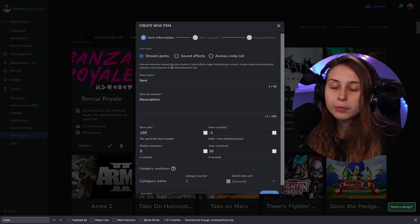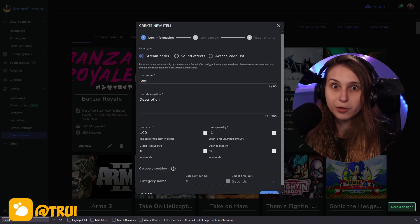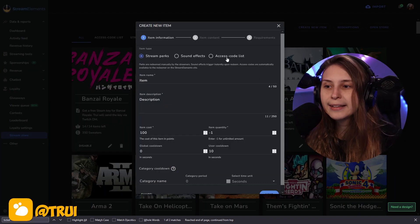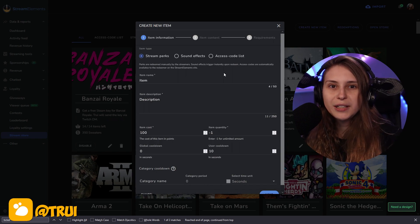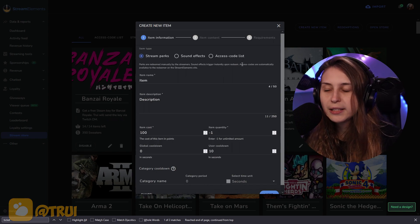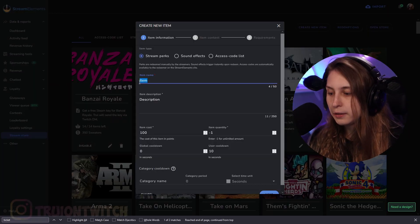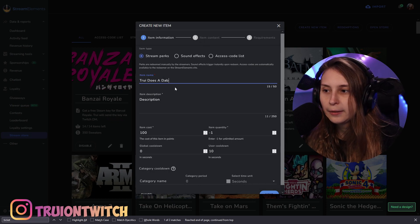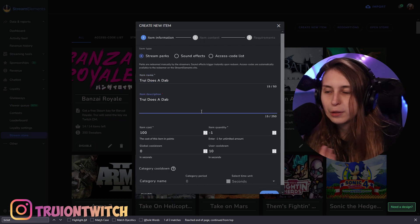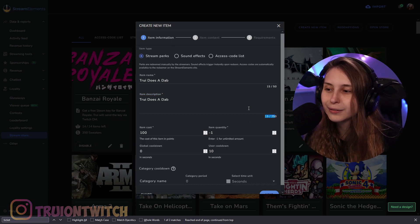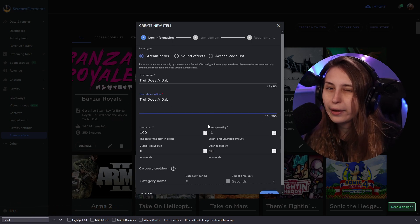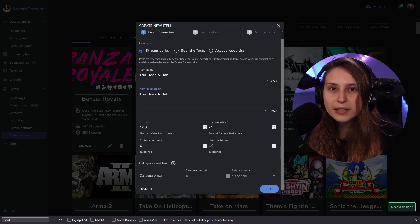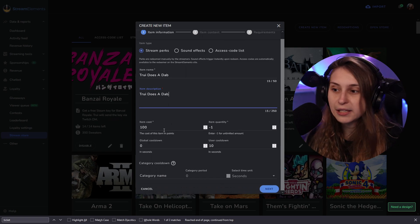Here we can choose a Steam perk. Can be literally anything. A sound effect, which will go off on your stream, or an access code list. These are Steam codes. So what this does is the access code list lists out codes, and then it will pick one from one row at the time and send them to the person that redeemed it. So Steam perk can be Tree does a dab. Well, I don't really have more of a description, so I'm just gonna paste it here. But we can have a bit of a longer description if you want. I'm not that creative with text.